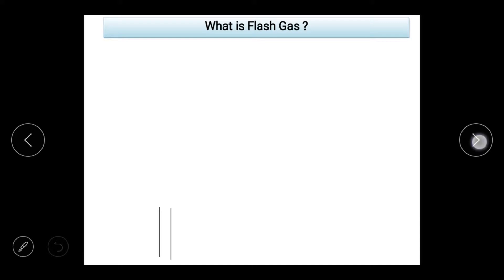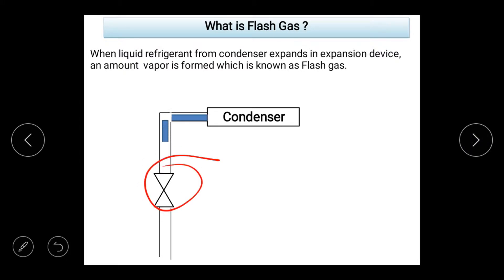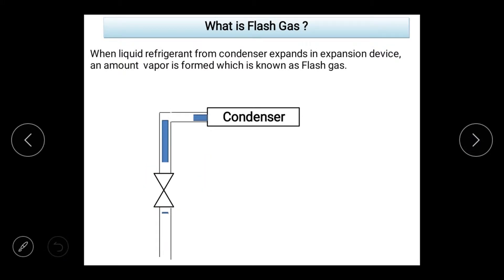First of all, flash gas. What happens when liquid refrigerant comes out of the condenser to the expansion device? This is your expansion device. What happens to the expansion pressure and temperature? When liquid refrigerant expands, it becomes vapor. Liquid refrigerant is converted into vapor refrigerant — a small amount, about 5% or 7%. This vapor that remains we call flash gas.